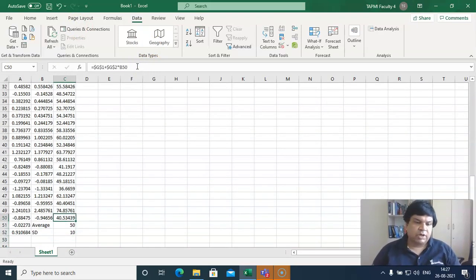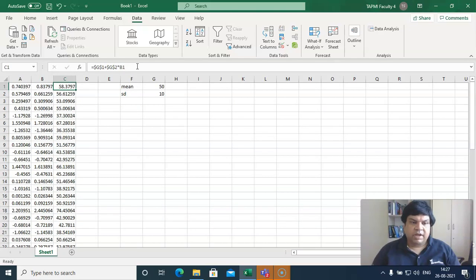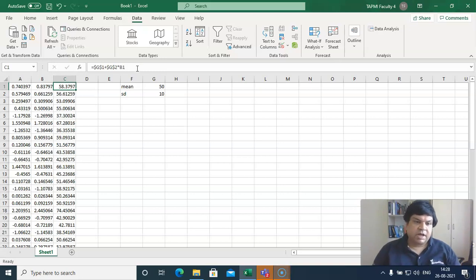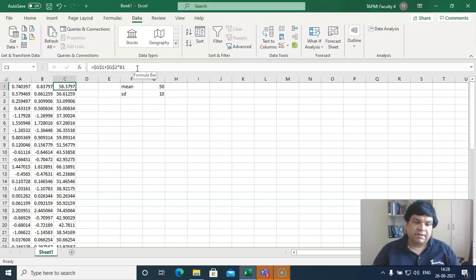This is how you can generate a variable with any sample size for any mean and standard deviation. This type of variable generation can be used in creating a dataset or simulation, and also to carry out certain statistical tests where we do not have data already available. We can use the generated data in any statistical software which takes data and generates test results.